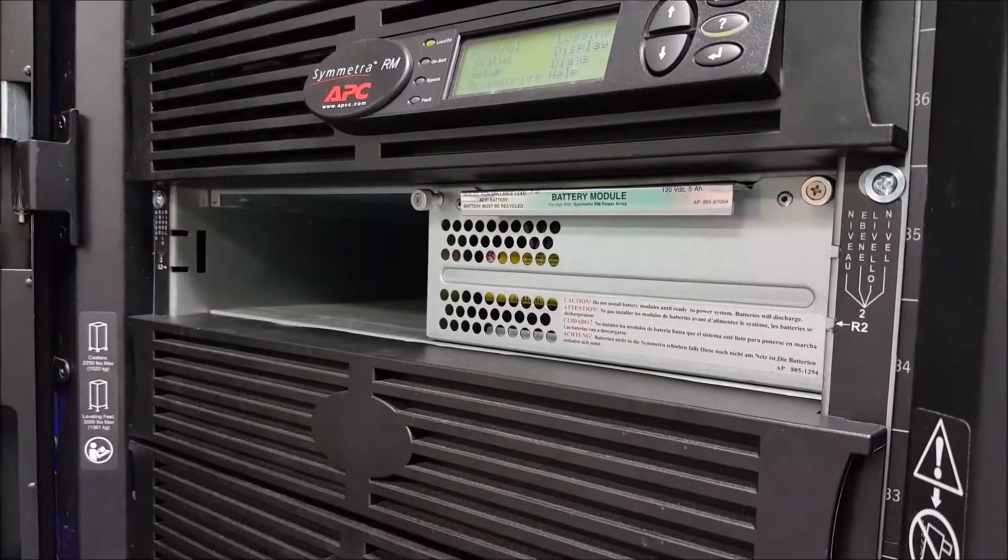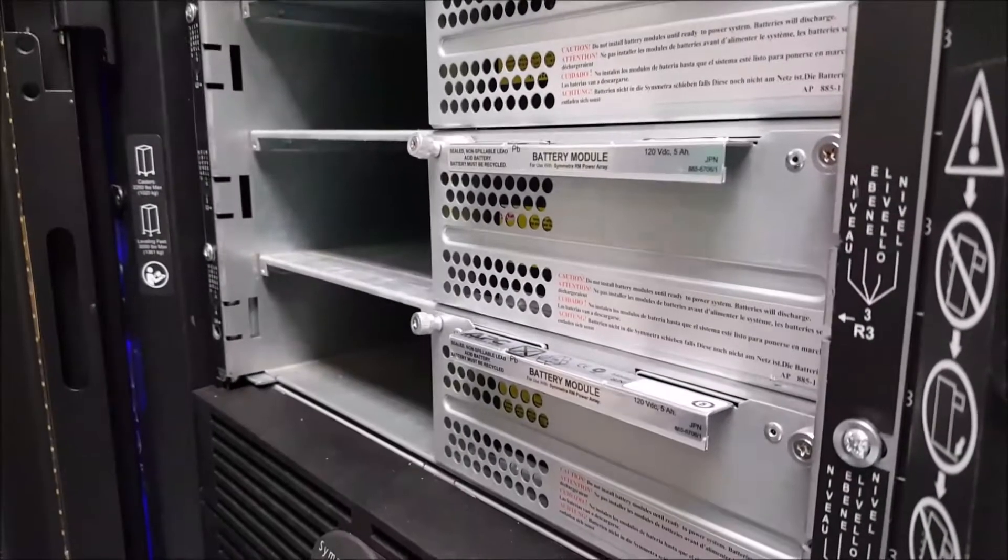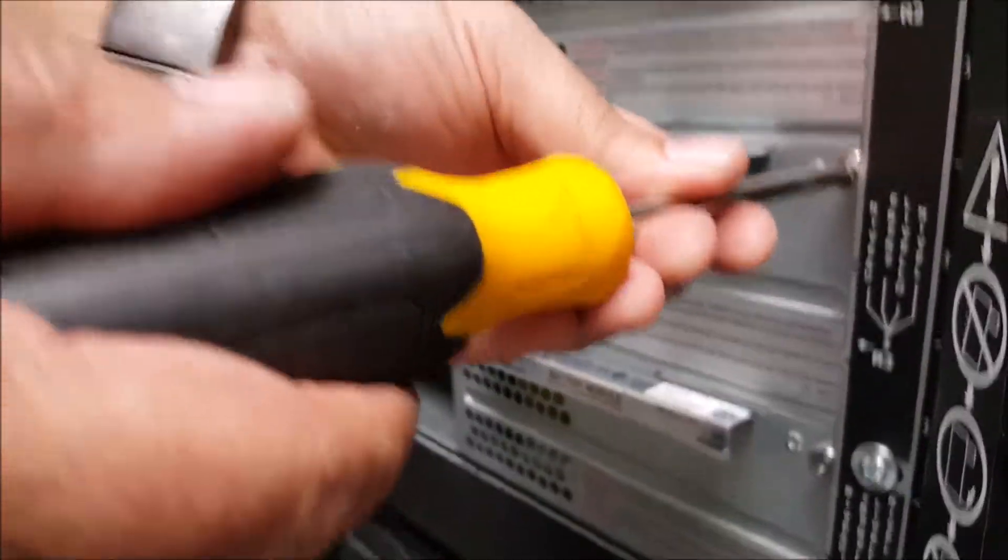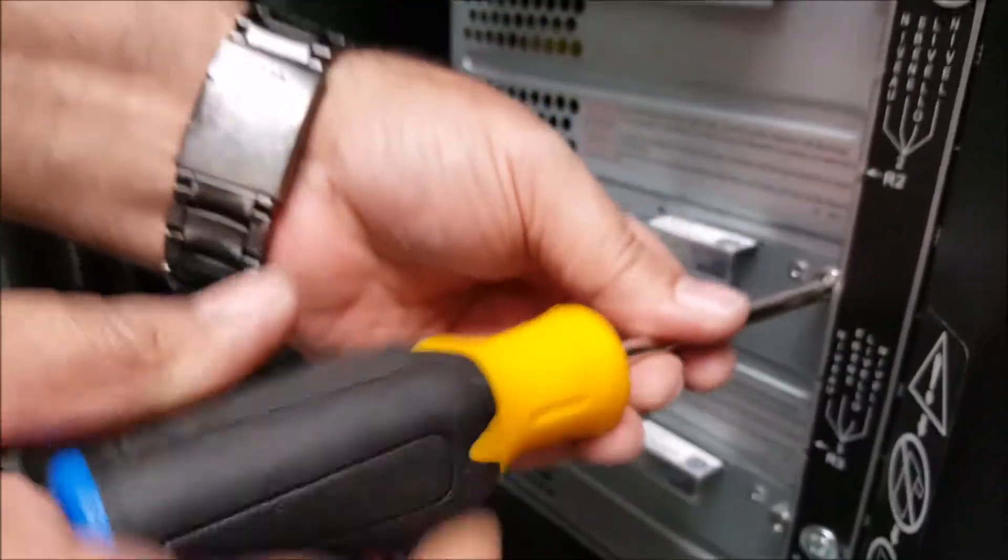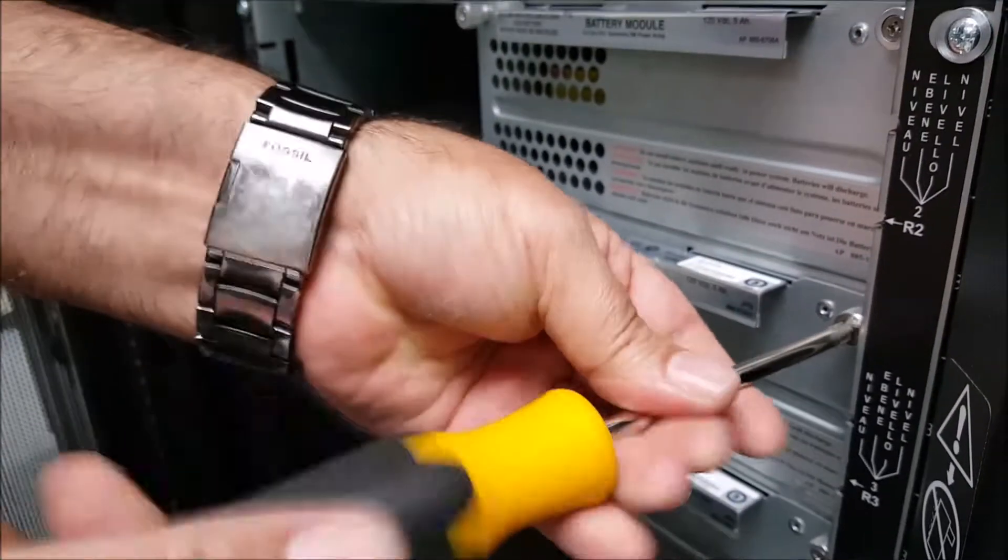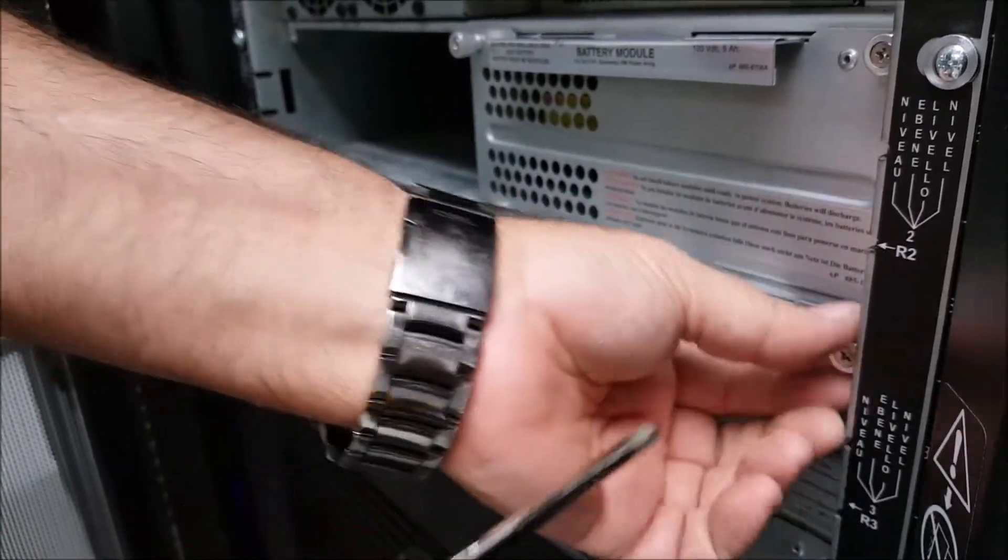First remove the front bezel cover from the Symmetra RM. With the front bezel cover or covers removed, you'll next want to undo the thumb screws that hold in the battery modules. A screwdriver may be needed if they were over tightened.